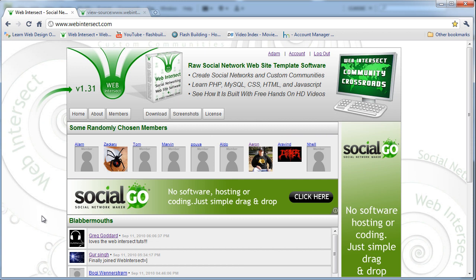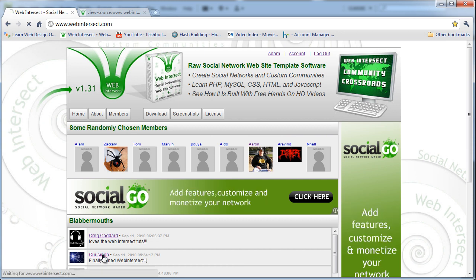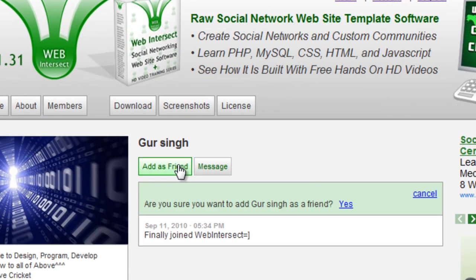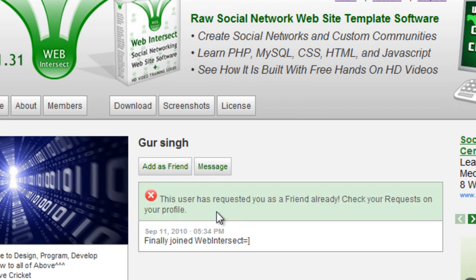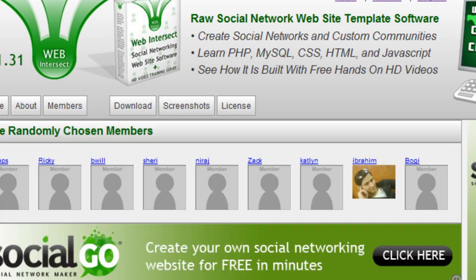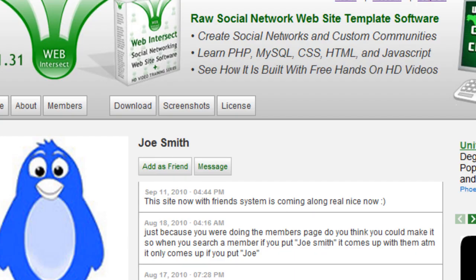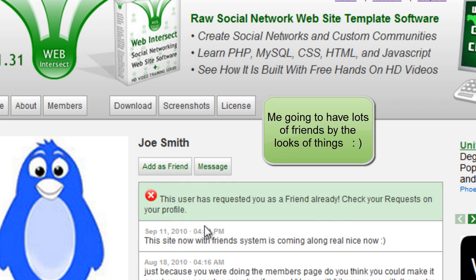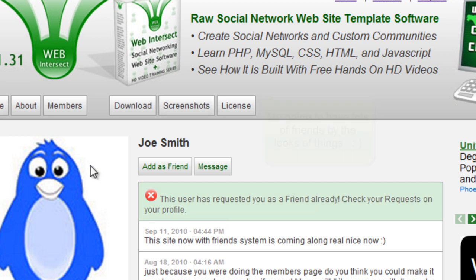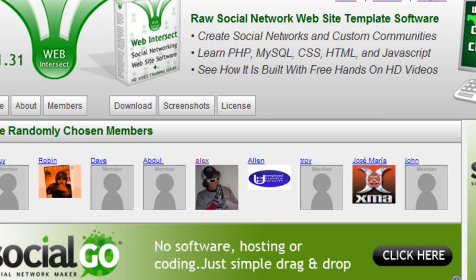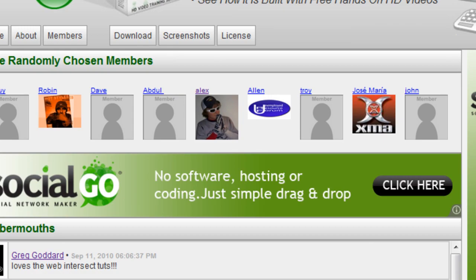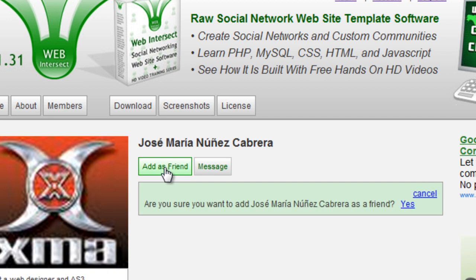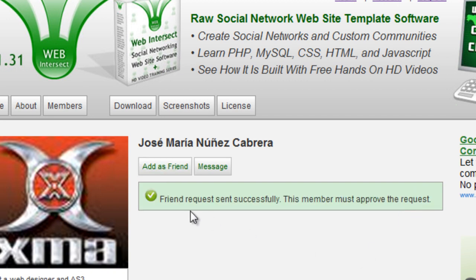So I FTP'd the files up. I'm going to go to Gersing here and add his friend to make sure everything still works with the new programming. This user has requested you as a friend already. Let's try somebody else, Joe Smith. This user has requested you as a friend already. Let's try somebody. Friend requests Cecily. Everything is good.